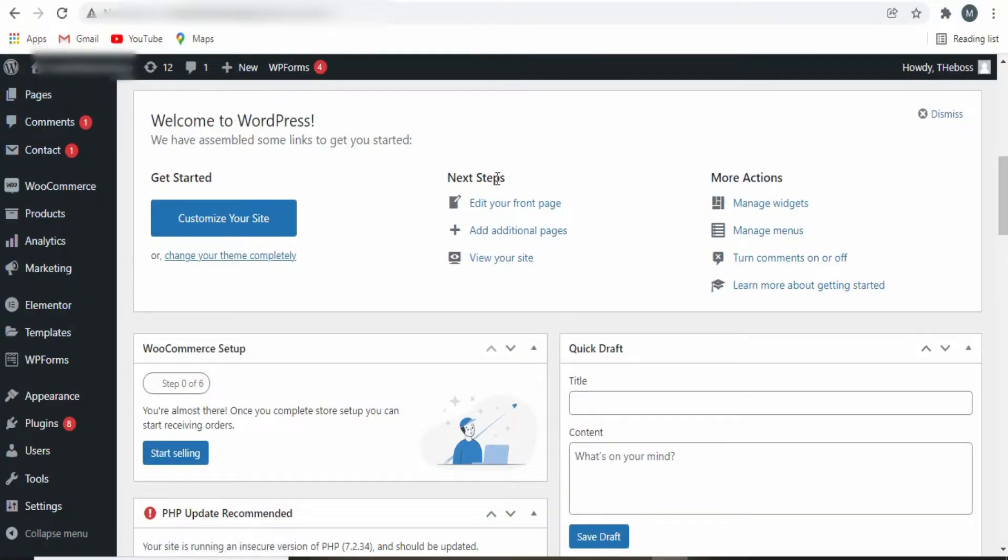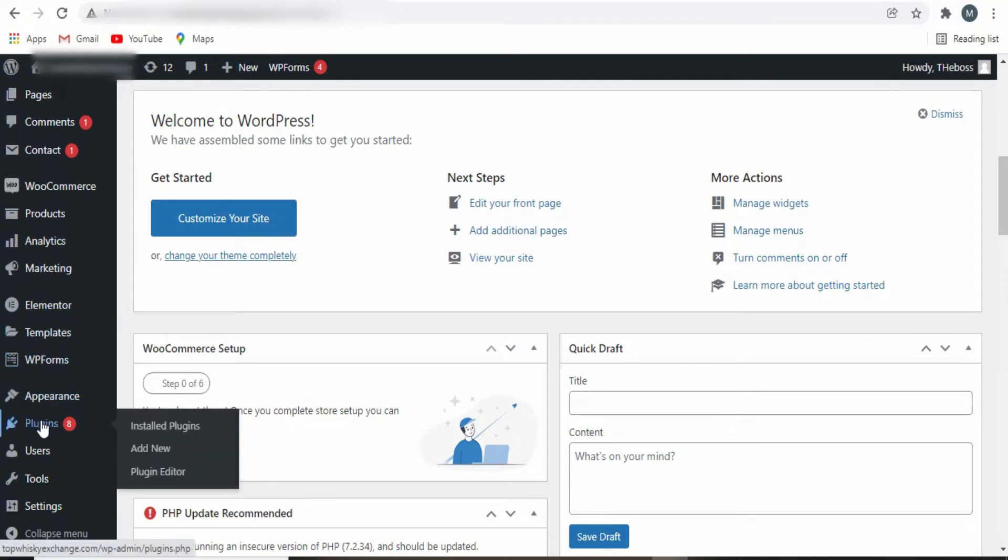So the first thing you need to do is log into your WordPress. Once you get there, you click on Plugins and click on Add New.